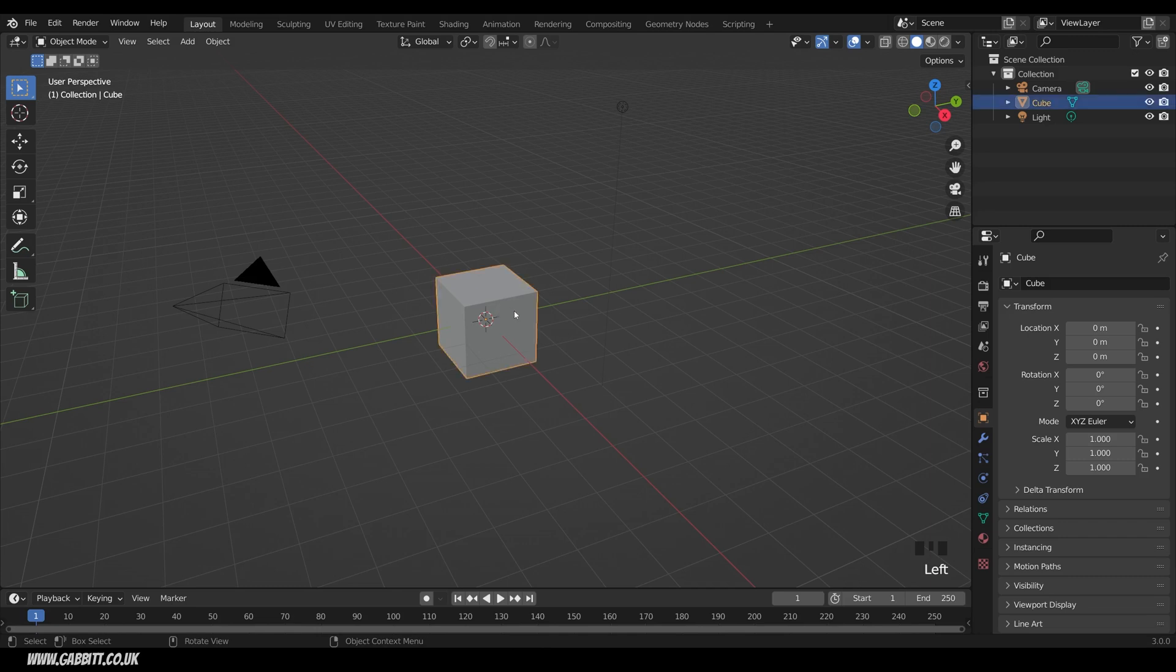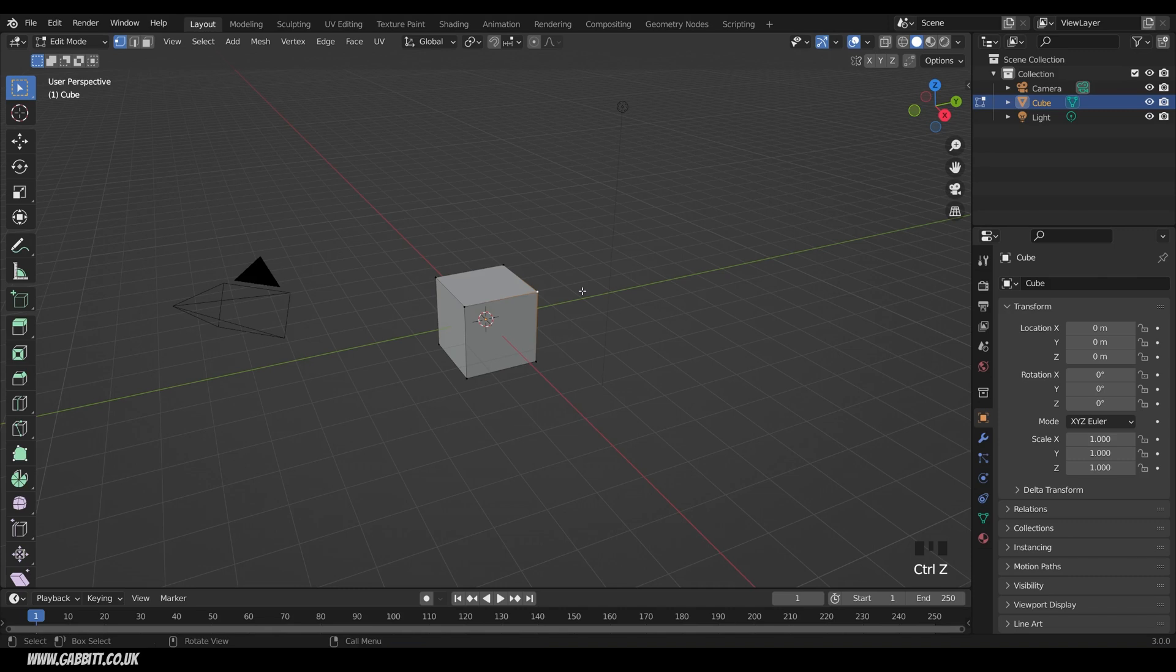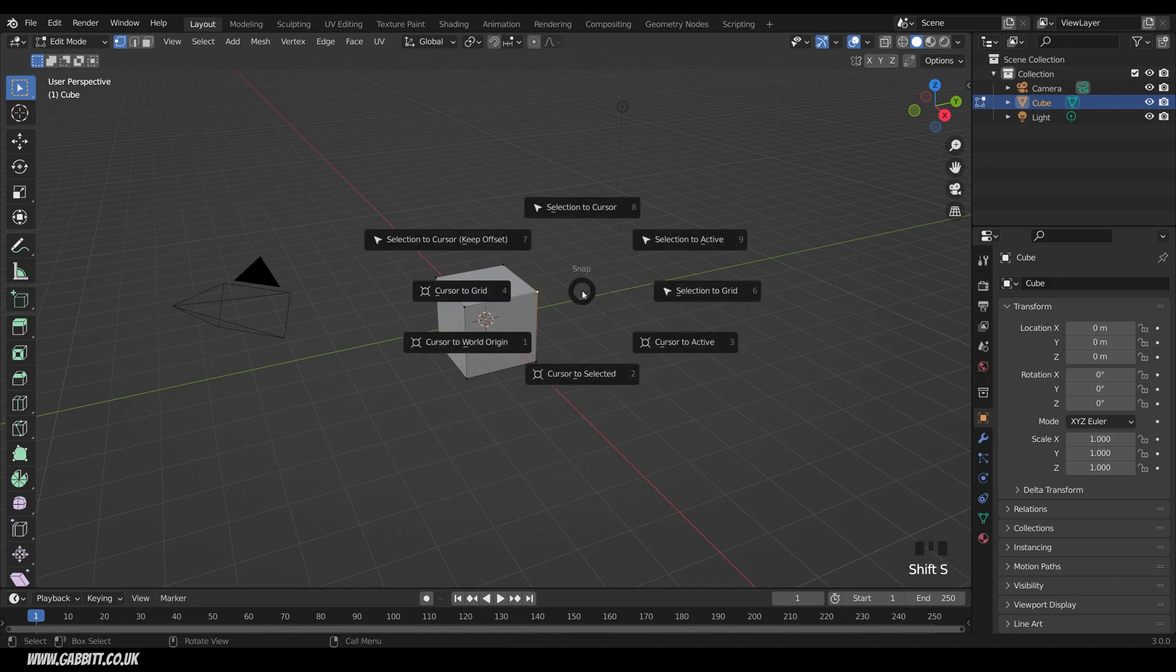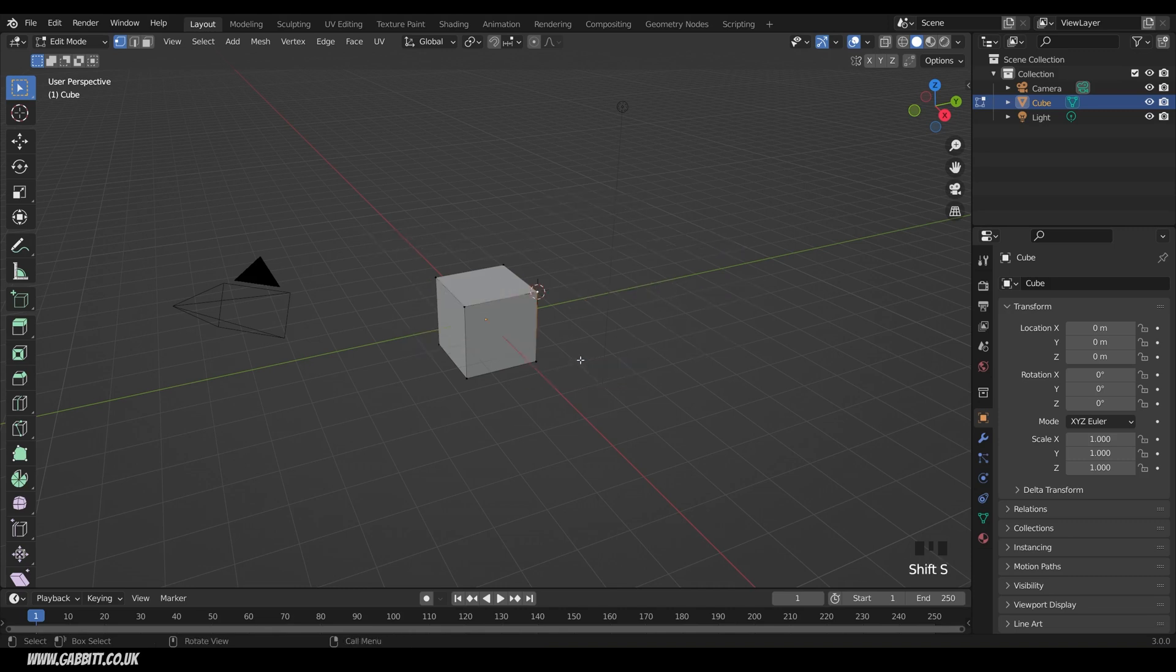Let's say I had my cube selected in edit mode and had one of these verts selected, and then press Shift S, Cursor to Selected. That could be really helpful for adding objects in specific places such as this.